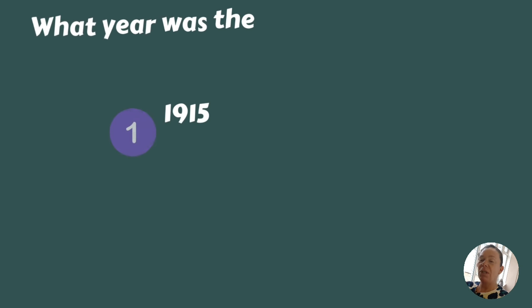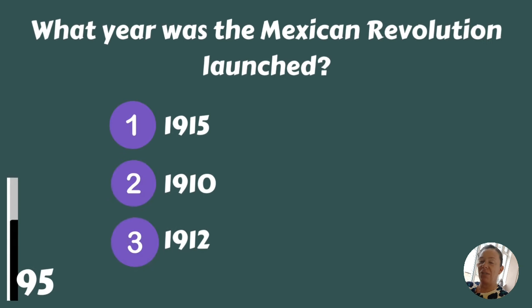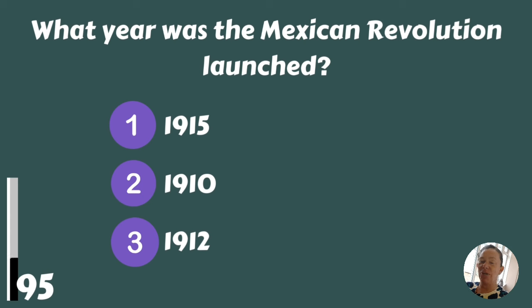What year was the Mexican Revolution launched — 1915, 1910, or 1912?